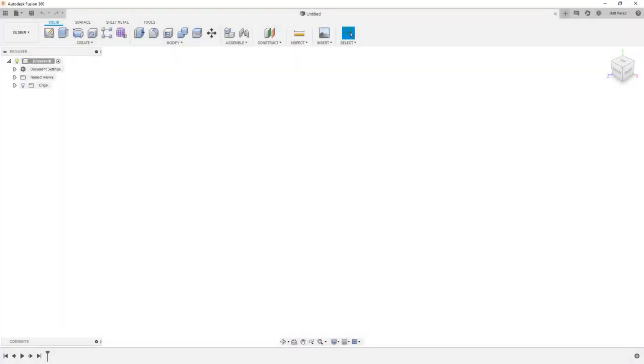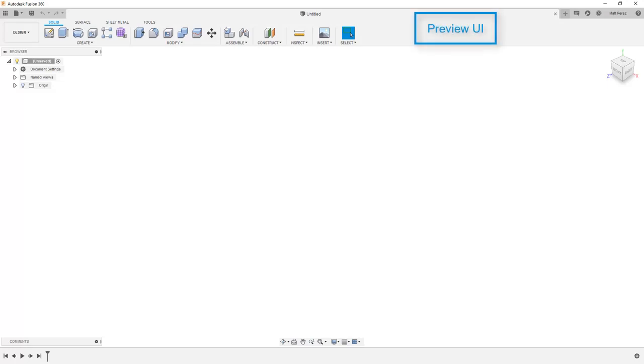If you've been a Fusion user for a while, you may have noticed the changes in the user interface from the legacy UI to the preview and now to the most current release. In this video, we're going to take a look at all of those and see how it changes the workflow.